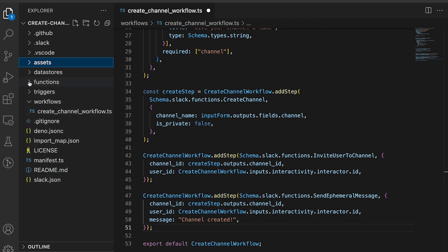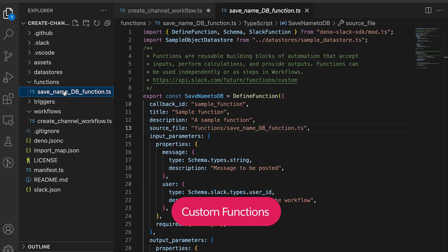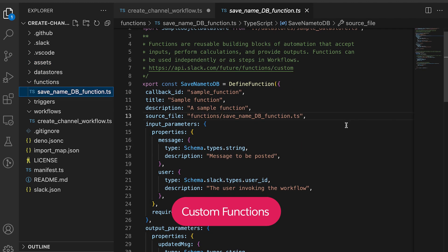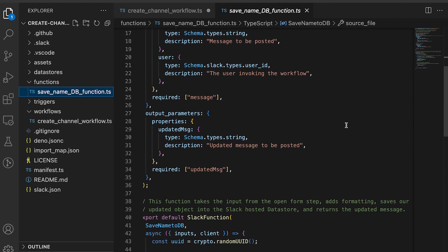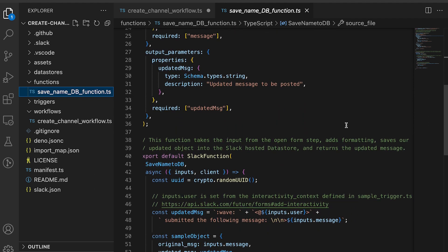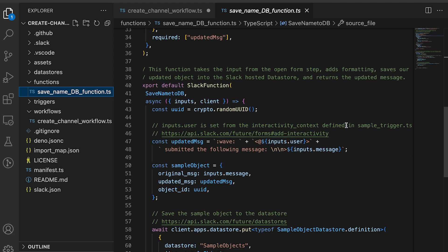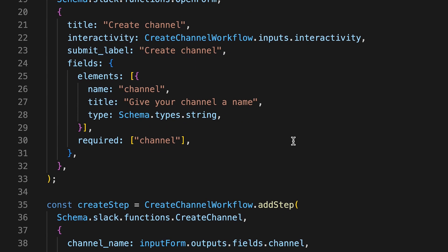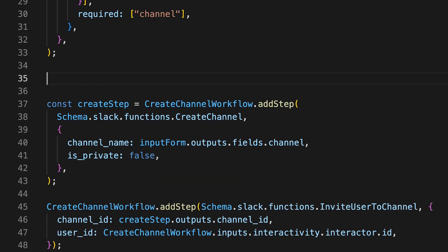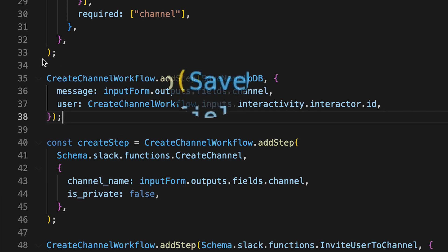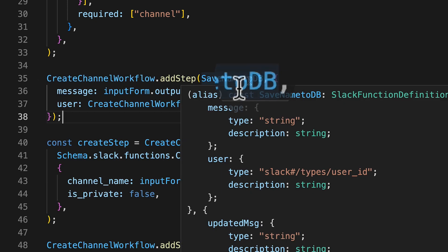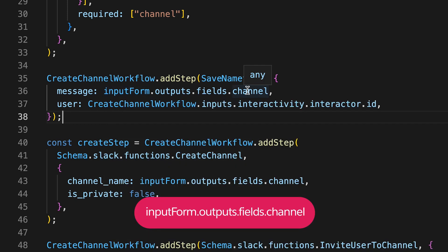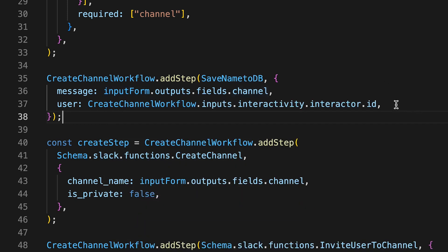Although built-in functions are very helpful, you're not limited to only those. You can create your own custom functions to build more robust workflows. Let's add another step with a custom function to see how. For this video, I have a custom function already created — if you haven't checked our video about functions, make sure you check it out after this video. This custom function will simply add the channel name we just created into a database. I'm going to obtain the name from the form and pass it to my saveNameToDB custom function to save it along with the user who created it.